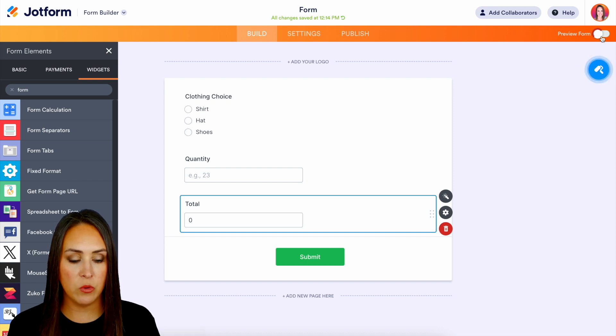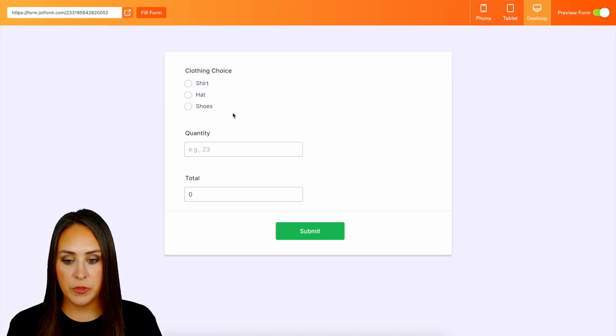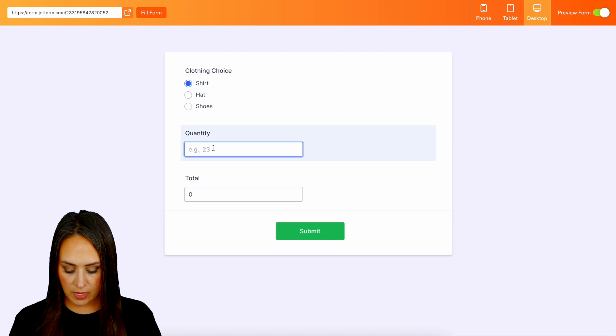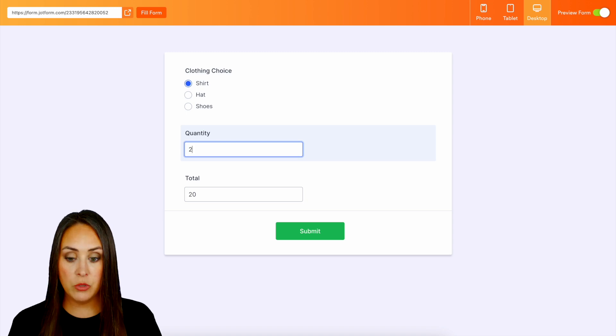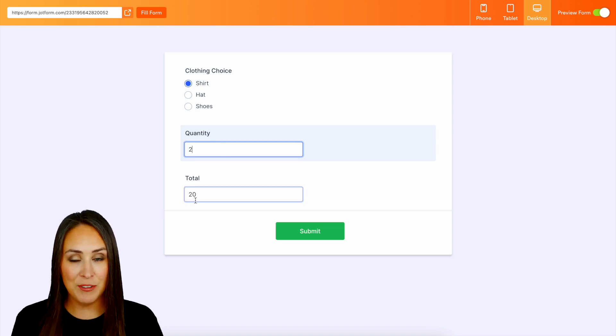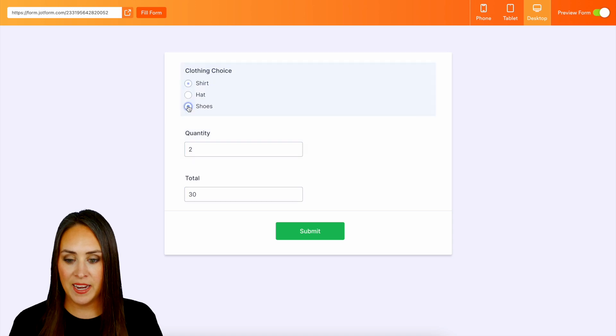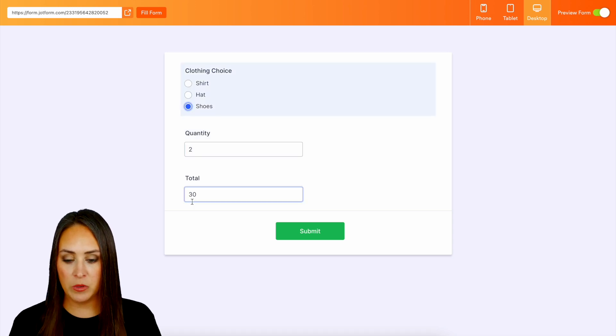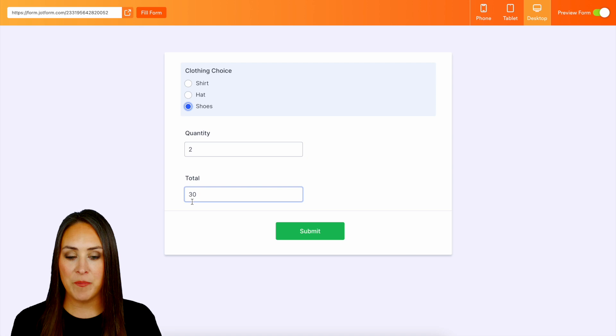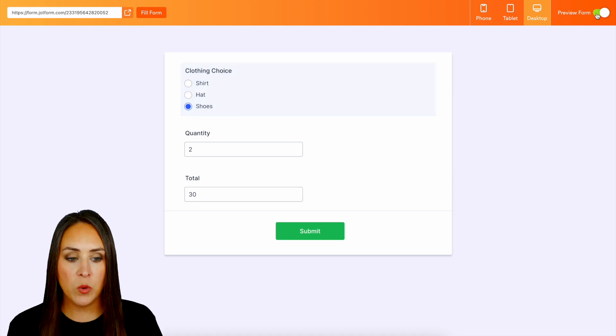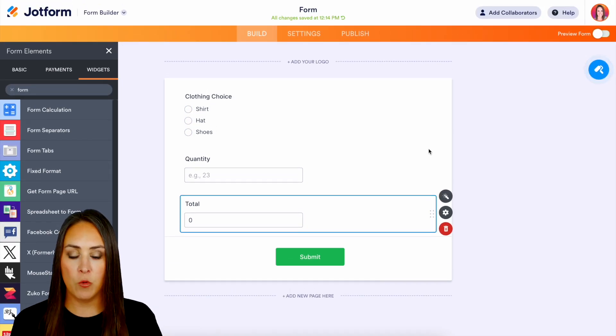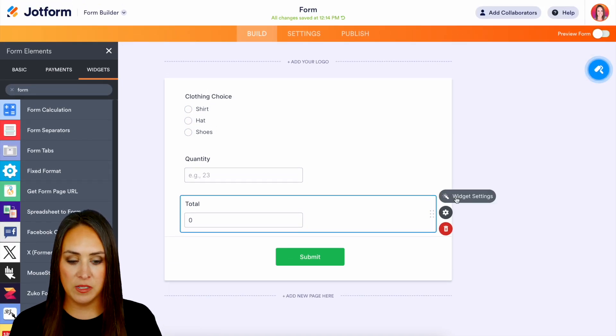So let's go ahead and preview and see what this is going to look like. So let's do the shirt and let's say we want two shirts. We can see now that the price is $20 because the shirt was $10. Now let's say we wanted shoes. It was $15. We can see it is now $30. So that's one way that you can utilize form calculations.